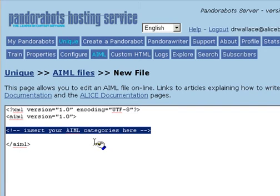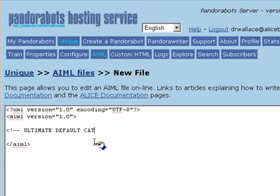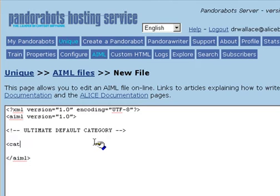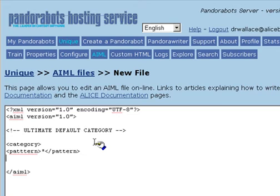Generally speaking, the first category you want to create with any new bot is called the UltimateDefaultCategory. The UltimateDefaultCategory refers to a category which has a pattern of just the wildcard star by itself, meaning that this category will be activated on any input which is not recognized by any more specific pattern.